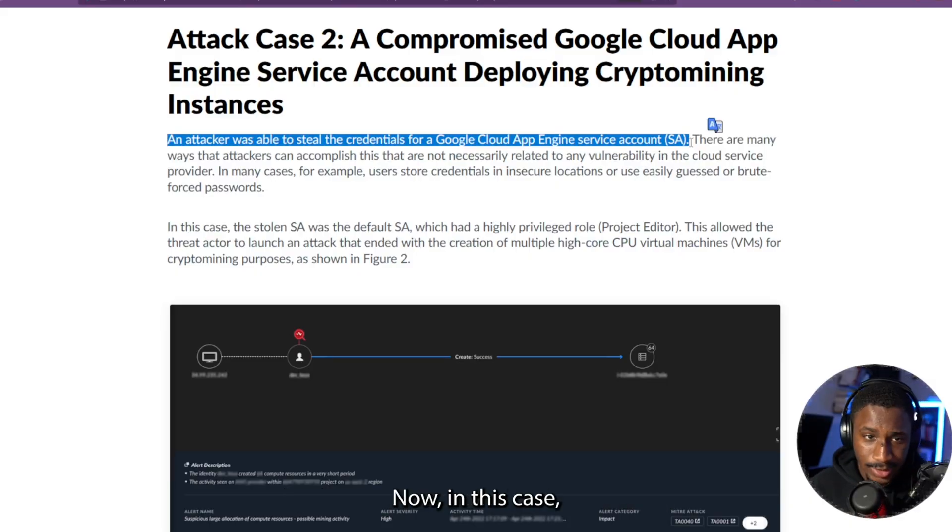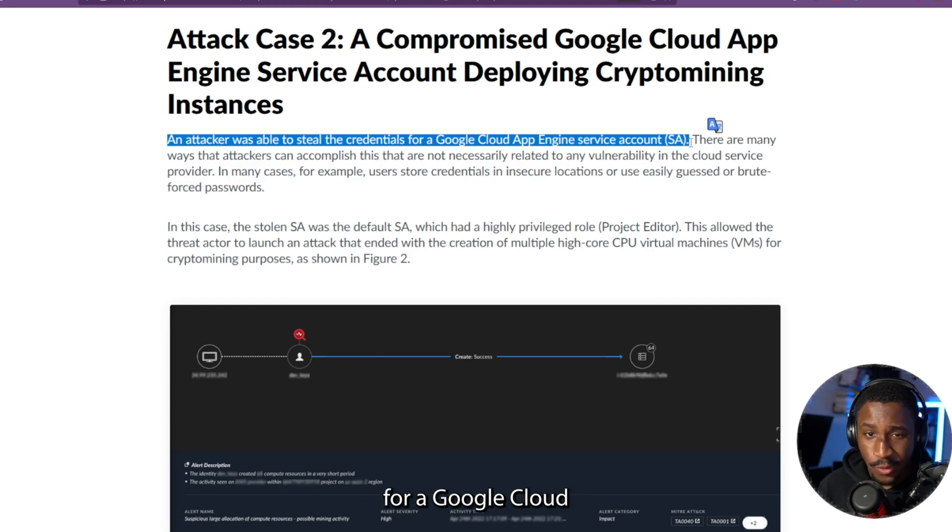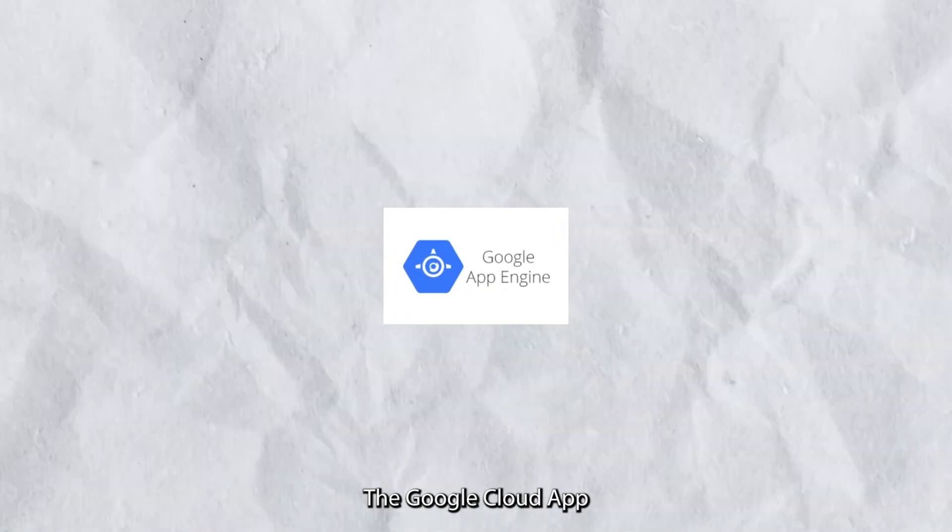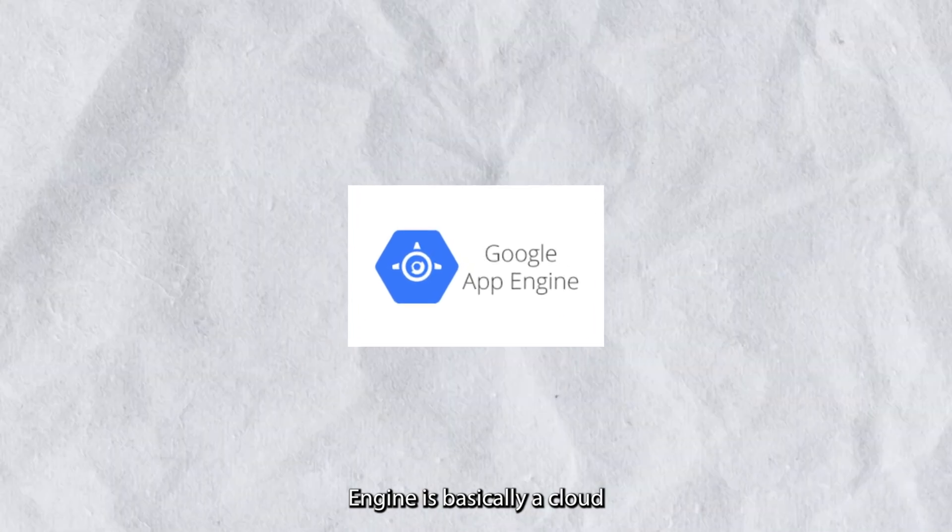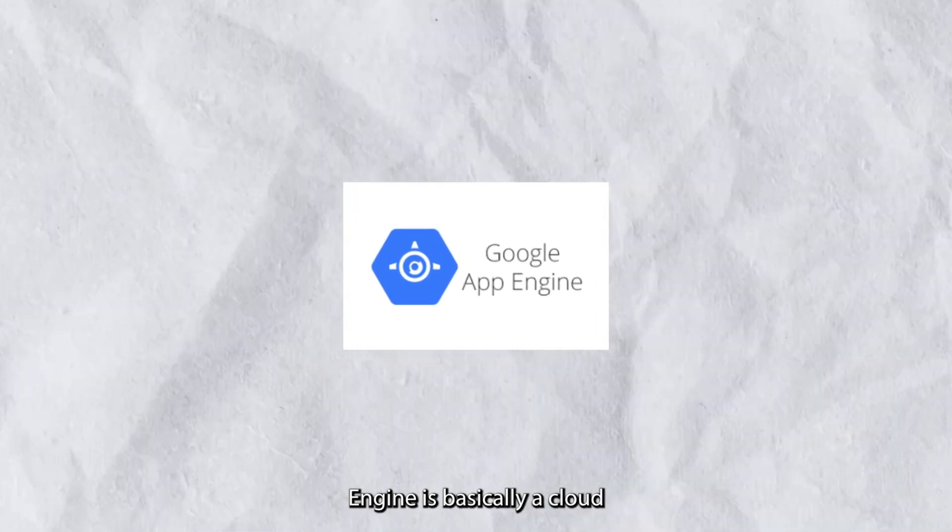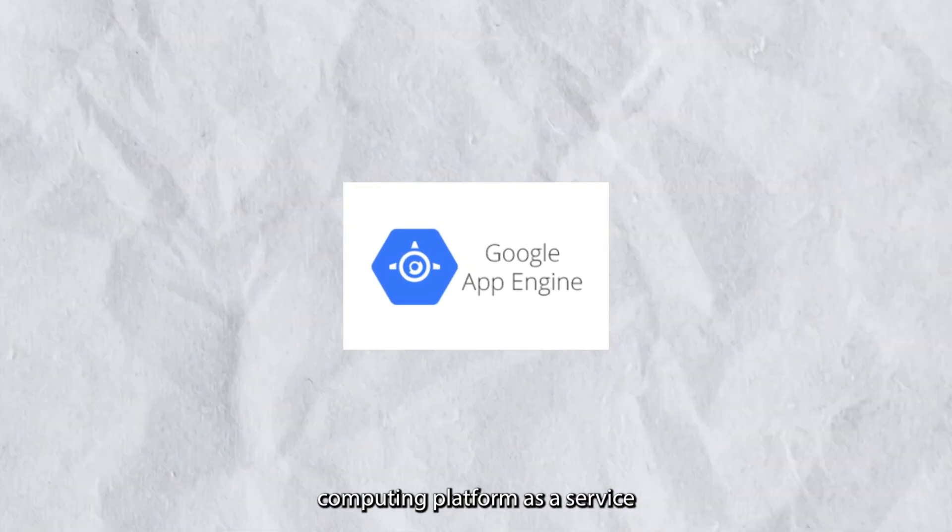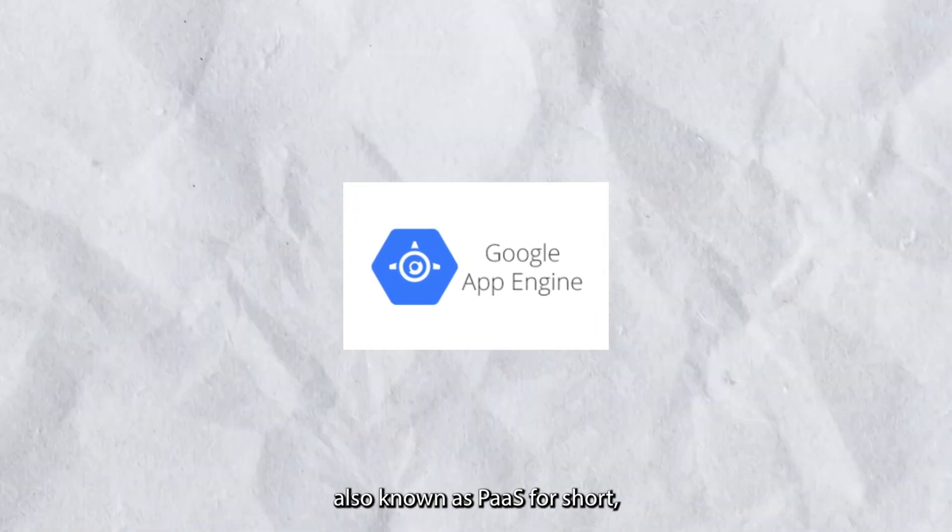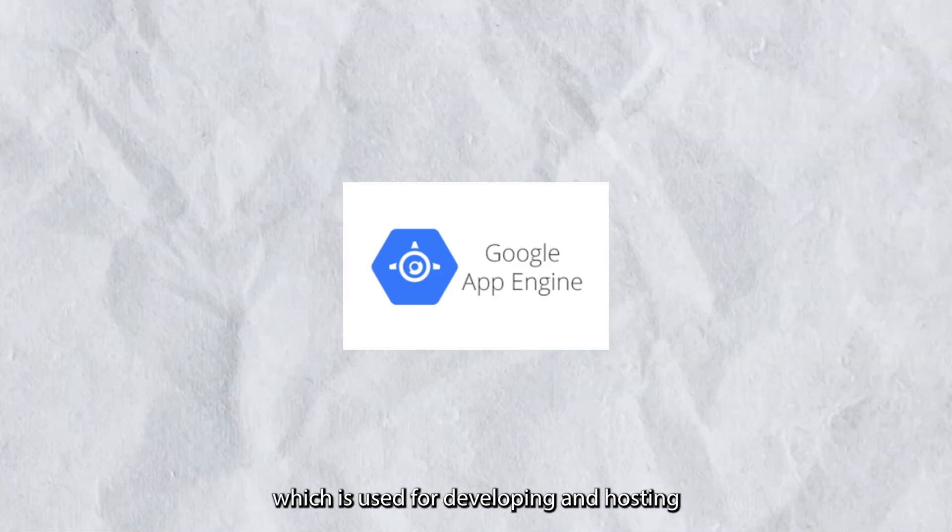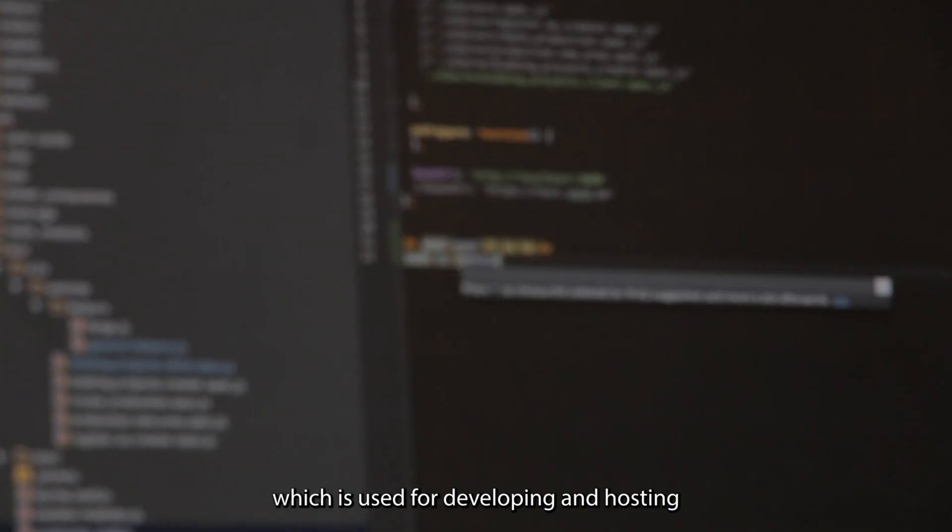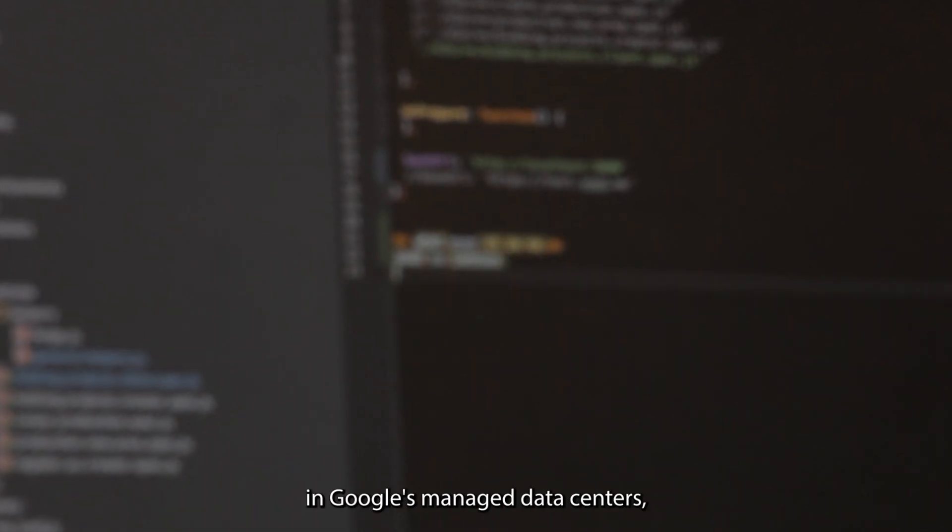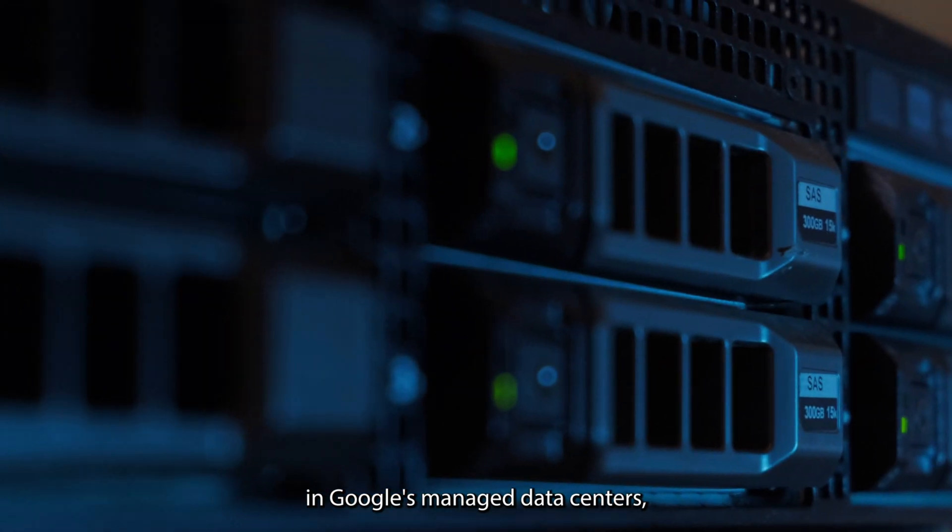Now, in this case, the attacker was able to steal the credentials for a Google Cloud App Engine service account. The Google Cloud App Engine is basically a cloud computing platform as a service, also known as PaaS for short, which is used for developing and hosting web applications in Google's managed data centers.